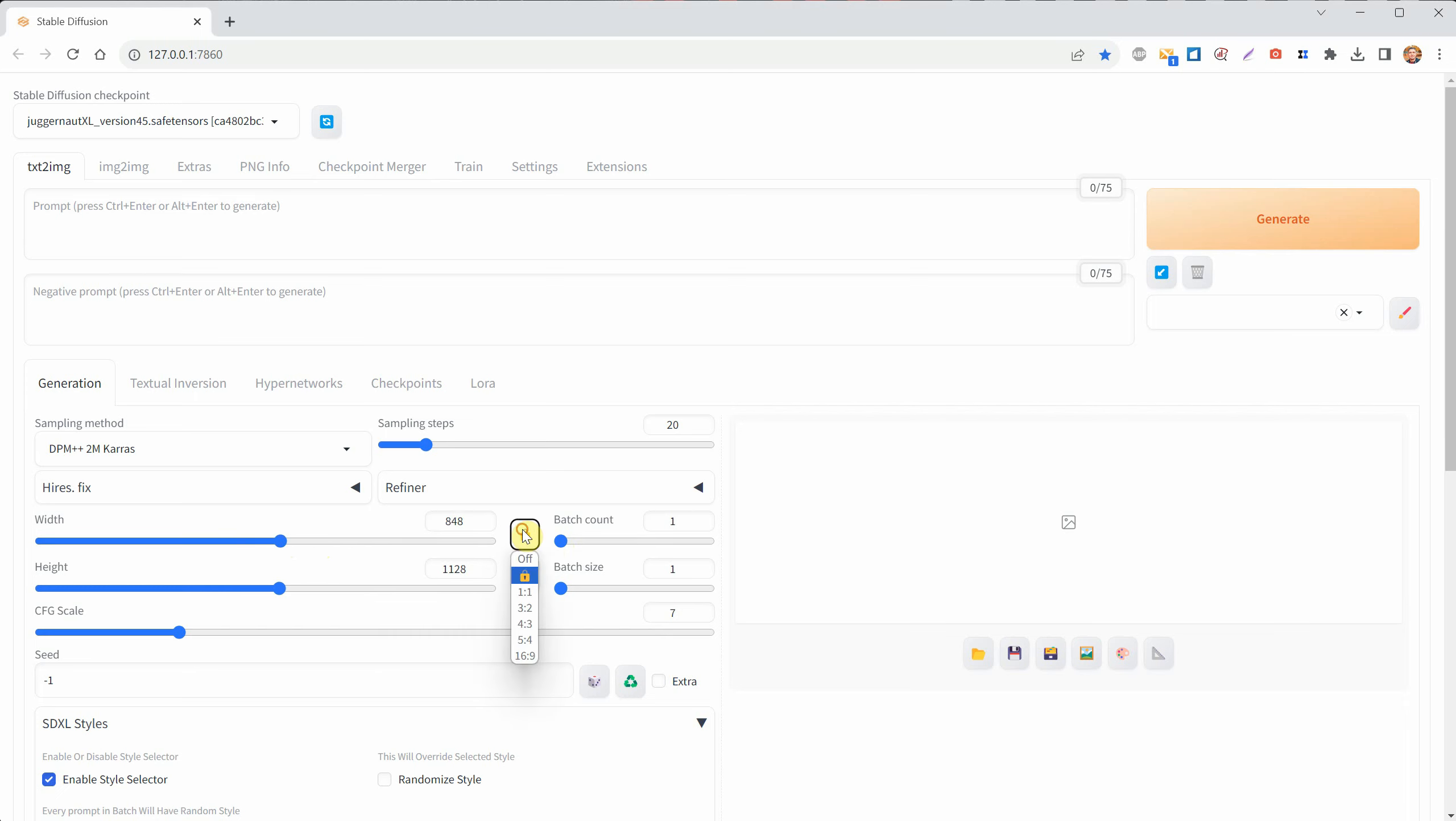You can choose 3 to 2, which is Portrait Mode. Most digital cameras and DSLRs take photos in that format when in Portrait Mode. You can also use the arrows to switch to Landscape Mode, which is 2 to 3.